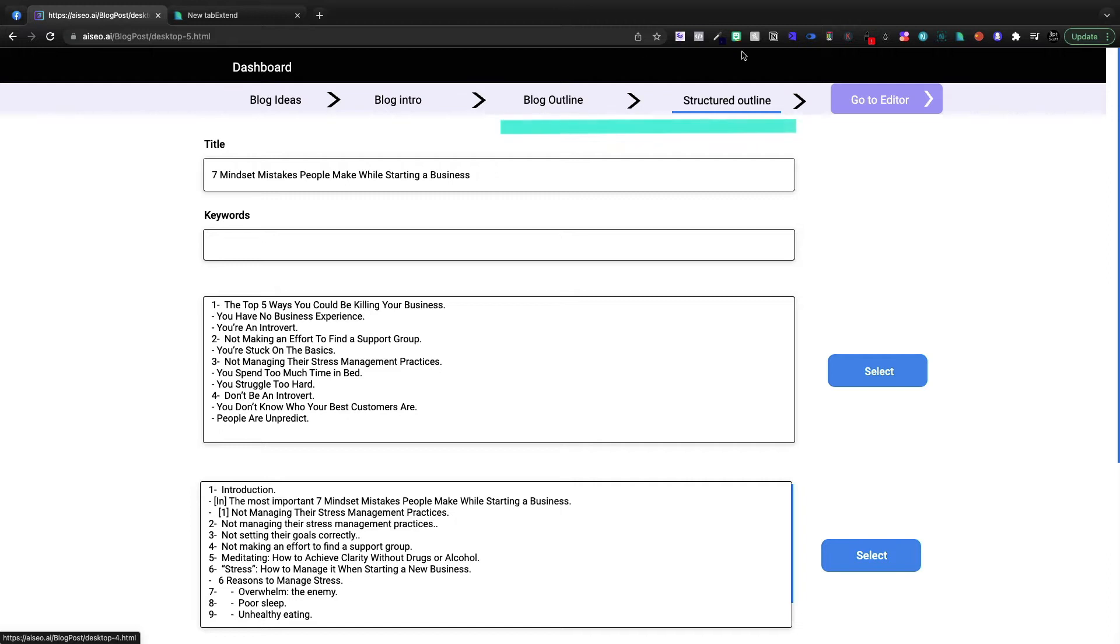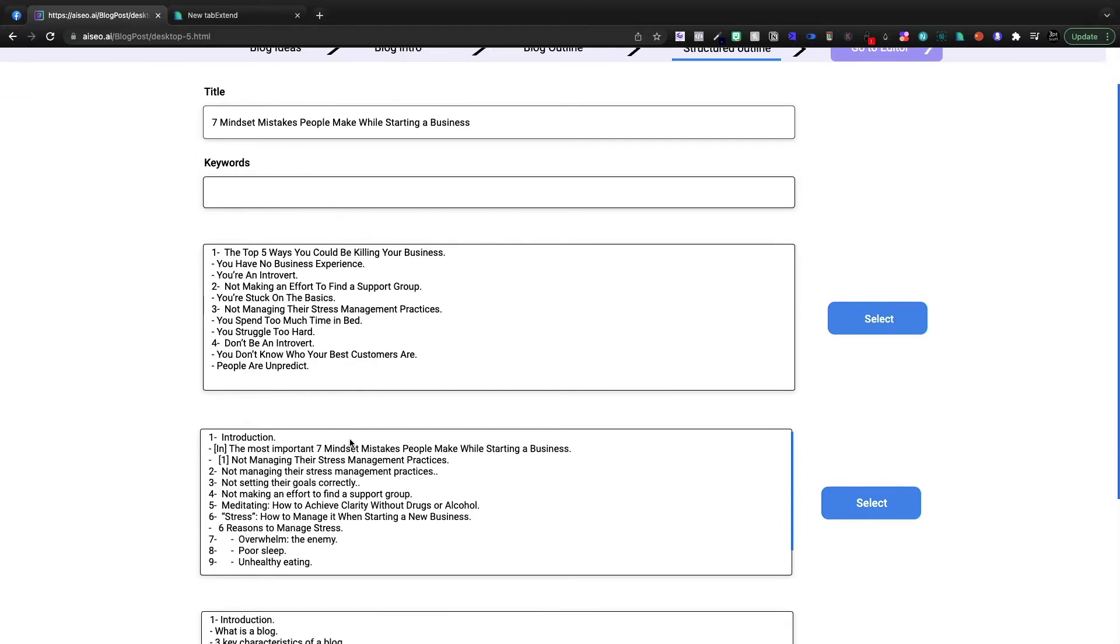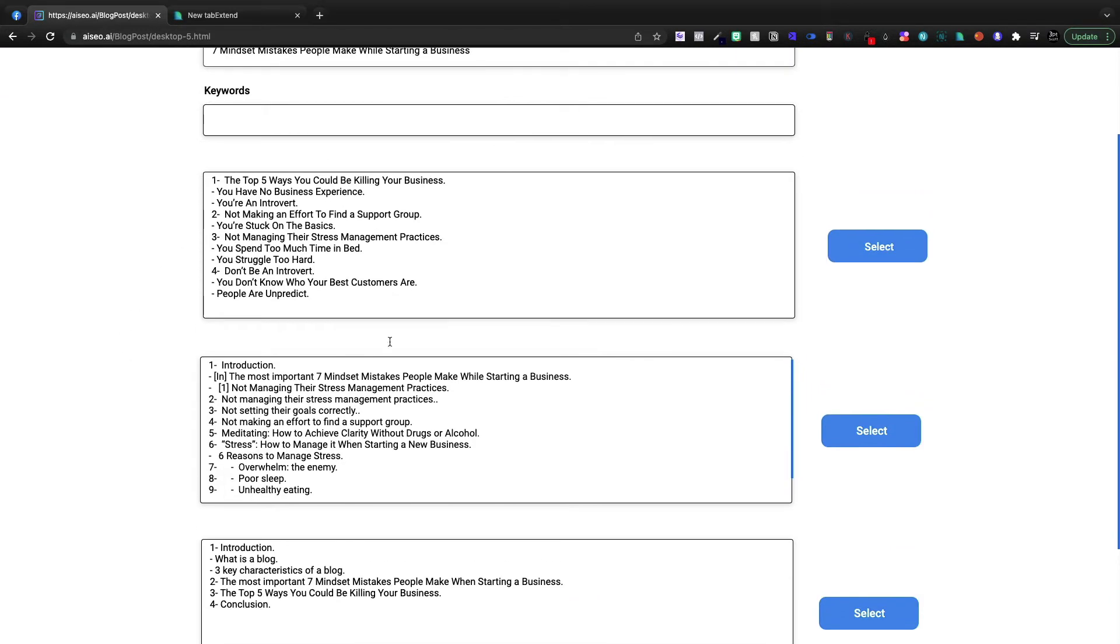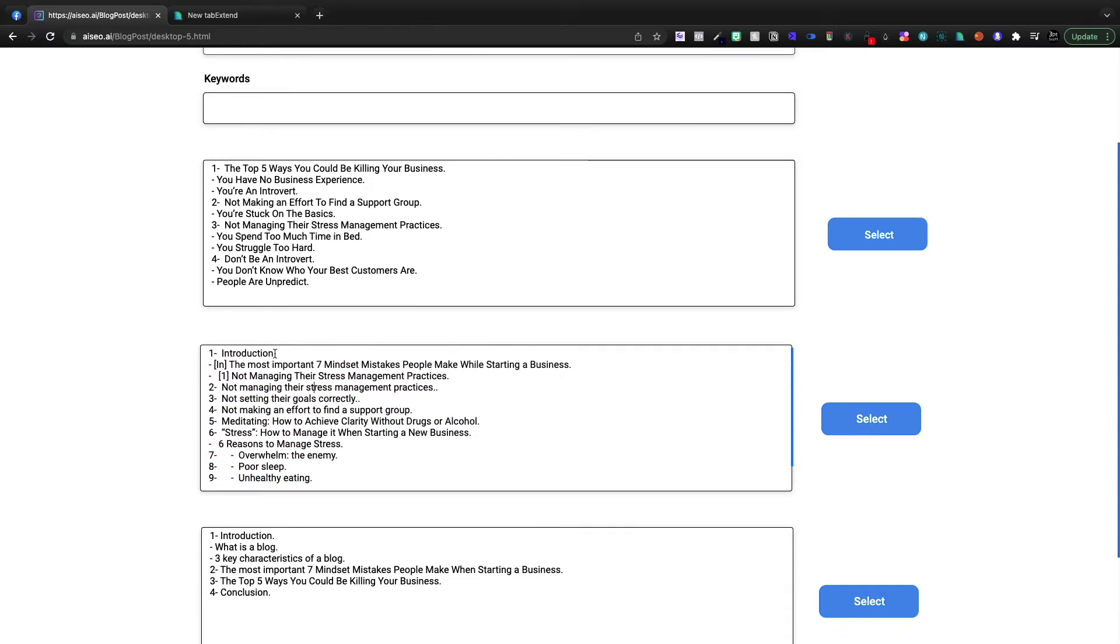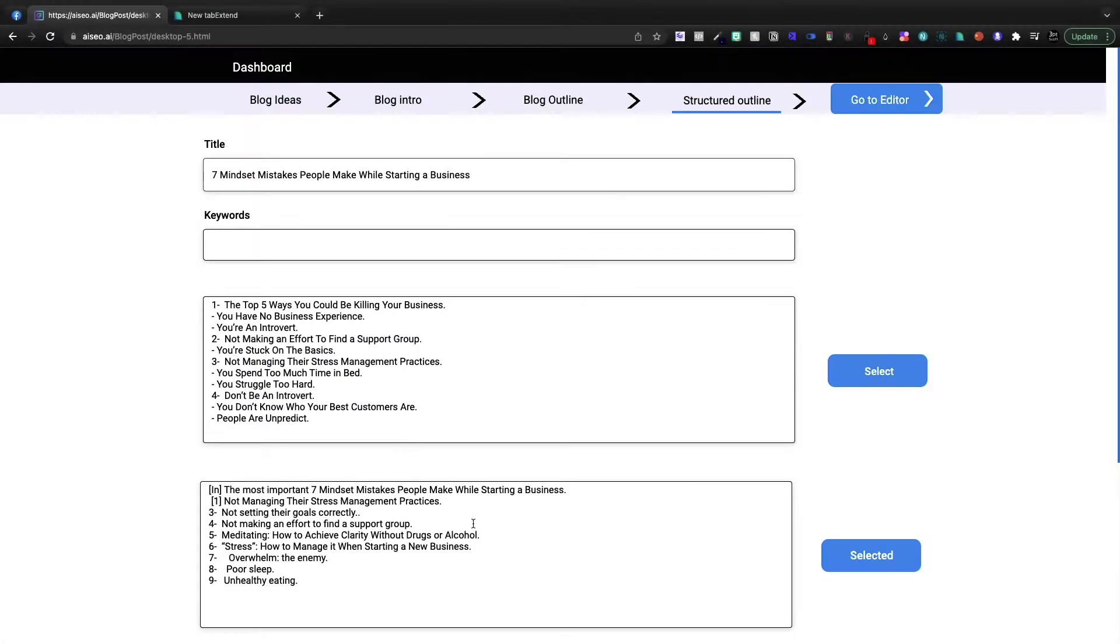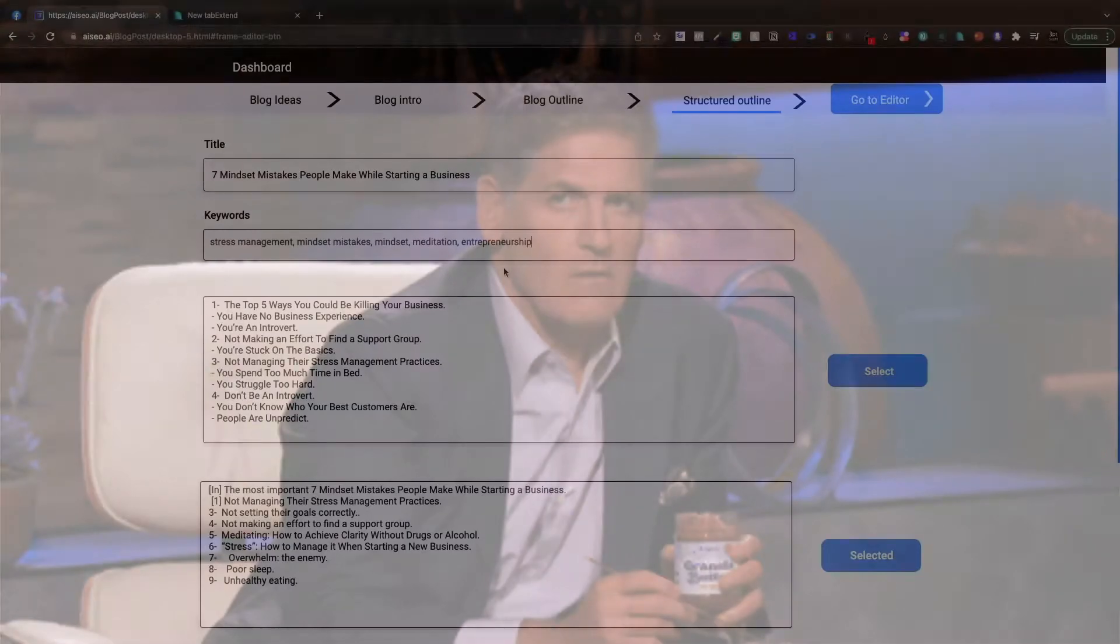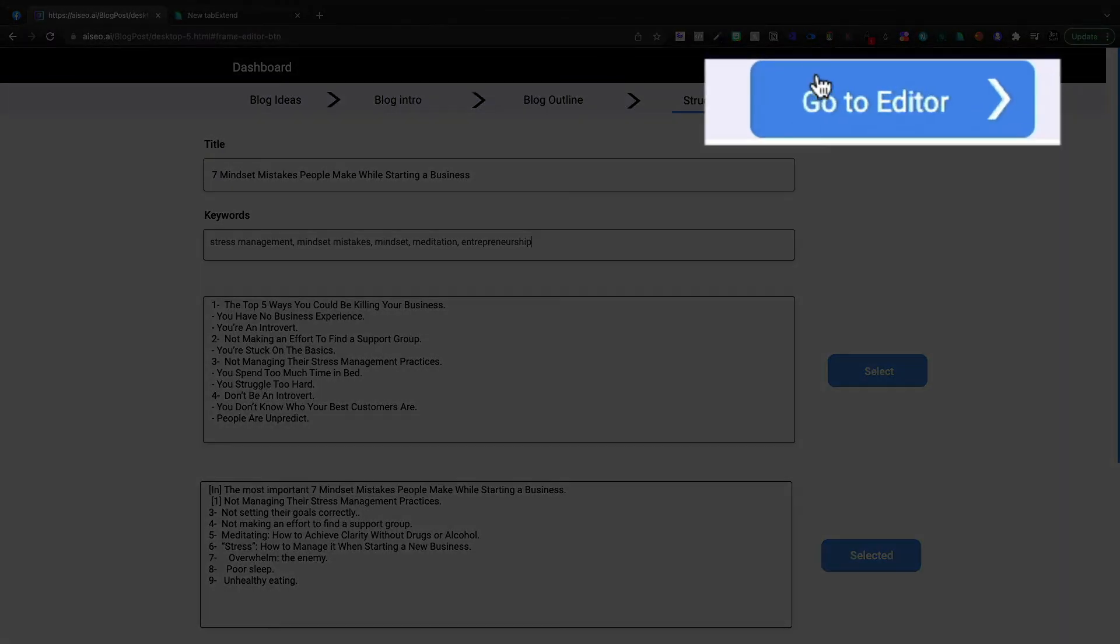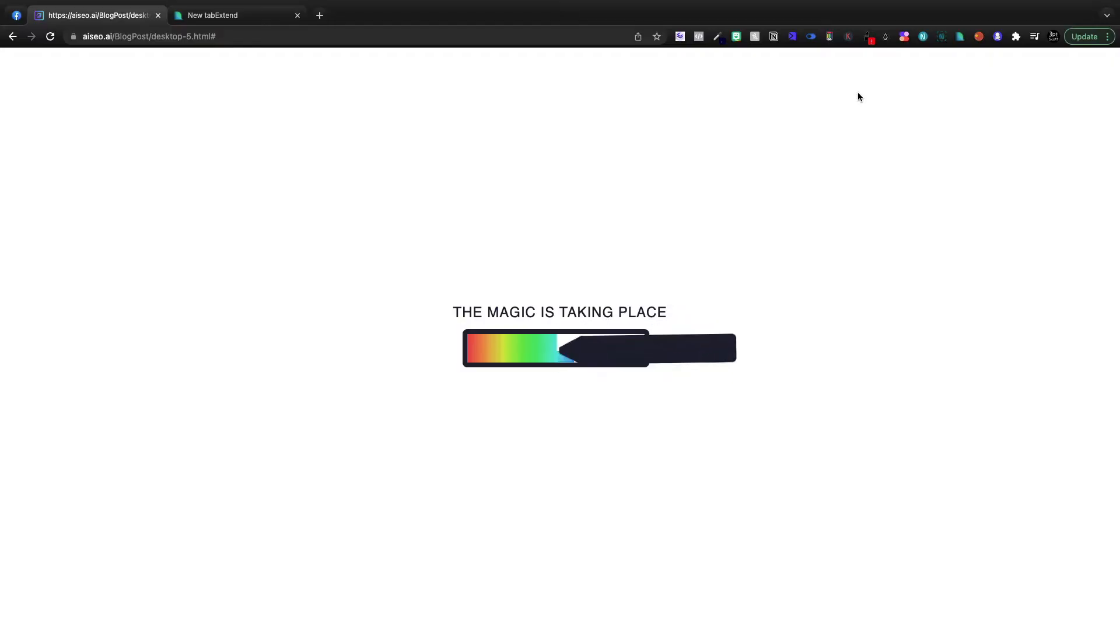So first was the blog outline. Now it's the structured outline and we've got to enter in our keywords again. I guess it's having us enter our keywords each time because it's guiding us through the process. We need to be refining our keywords and our overall idea. This is going to be the one that we're going to go with. Got some weird formatting right in there. The most important seven mindset mistakes people make when starting a business. So I'm going to select that. I'm going to give it some keywords one more time. I can't spell that word entrepreneurship. I actually think it's kind of a silly word. It's gotten so overused. We're going to go into the editor.